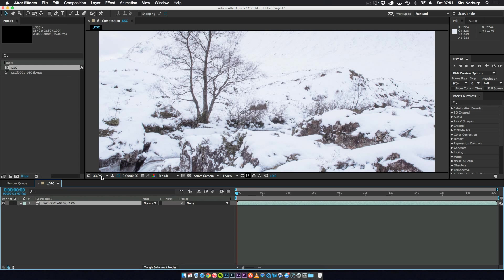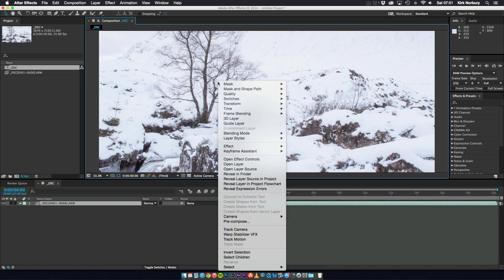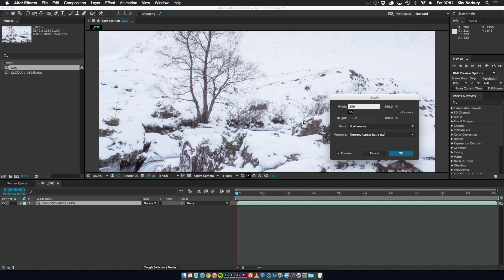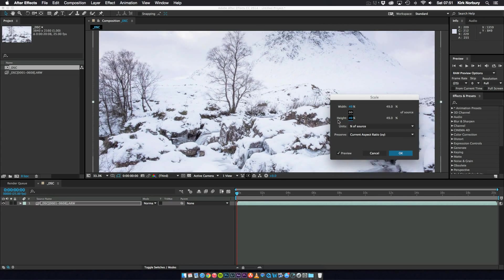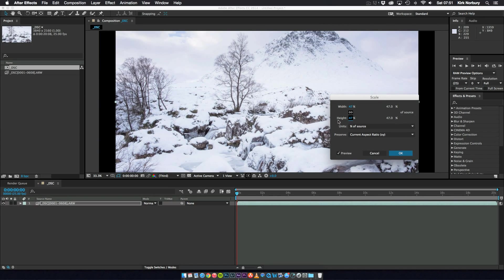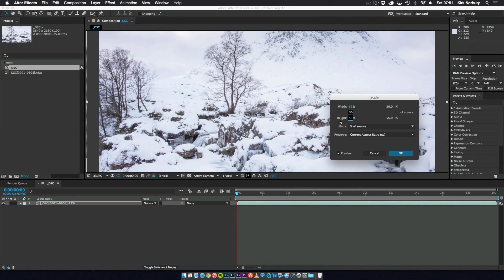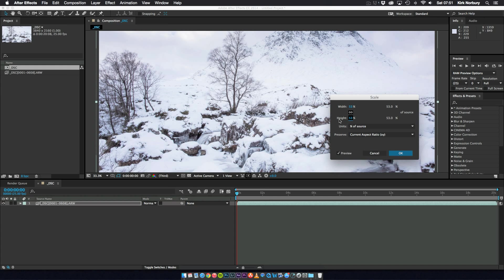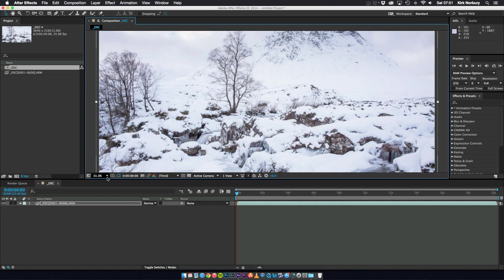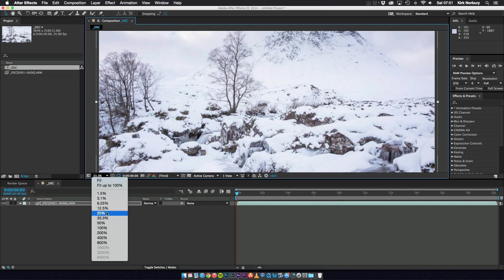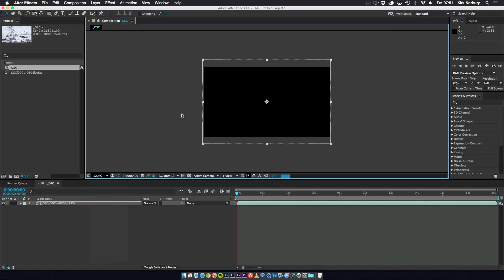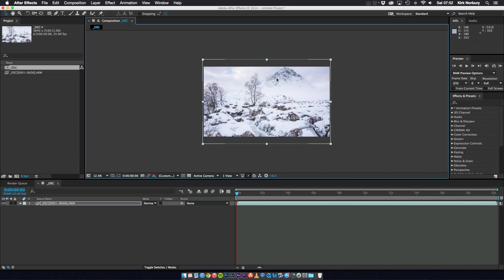And what happens is it will change the size of the image. And what I tend to do to make it fit is right click Transform, Scale. And I just grab one of these and start changing it until it fits into the frame. So usually it's about 53%. Just click OK and zoom out so you can see a bit more of the shot. It just means now I can move the image around to a point where I'm happy with how it looks.